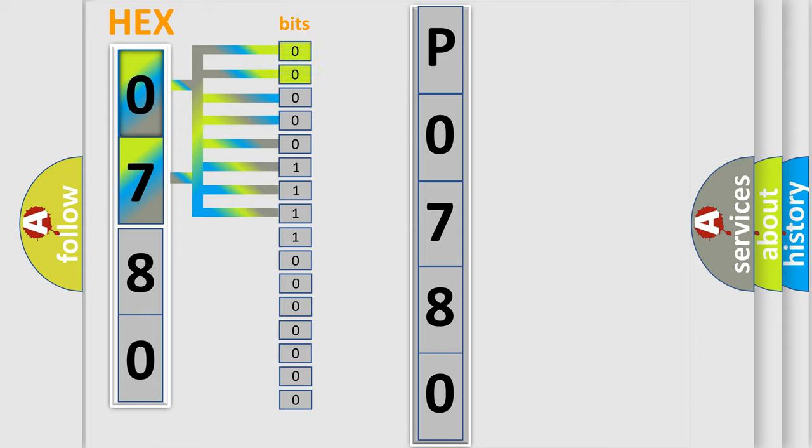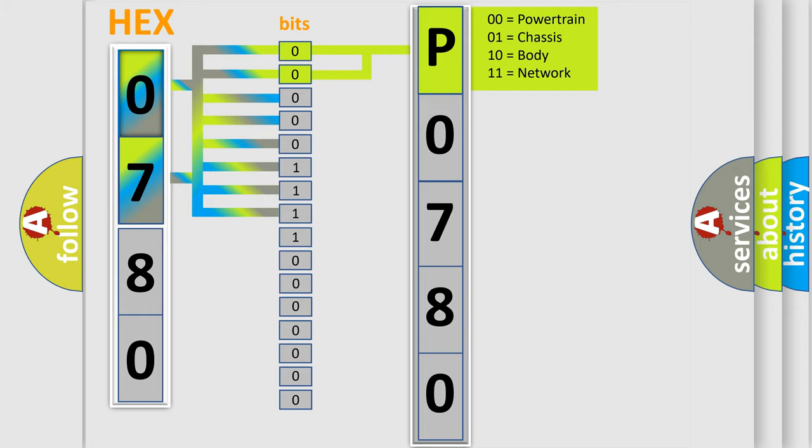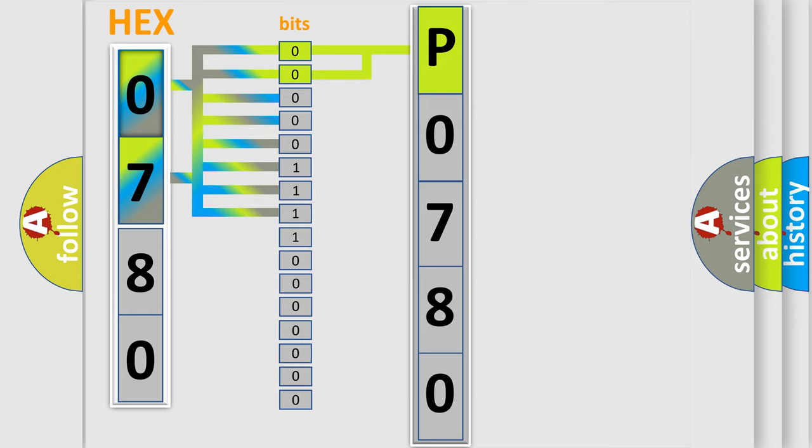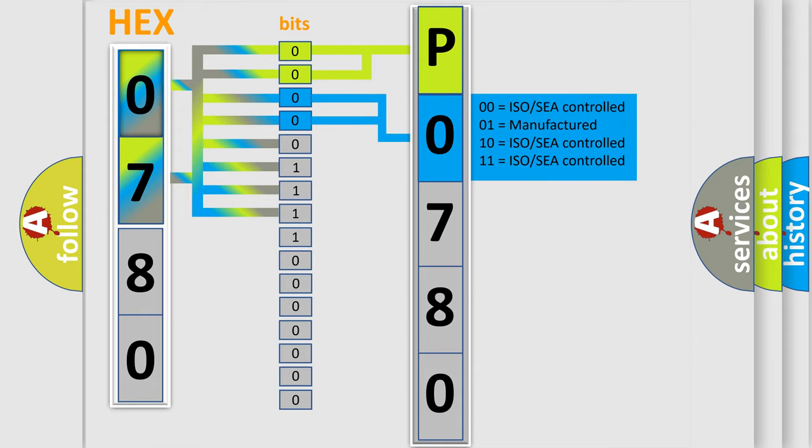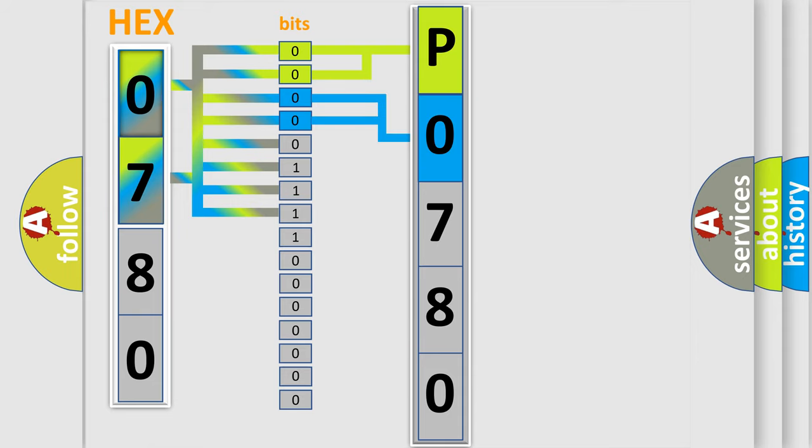By combining the first two bits, the basic character of the error code is expressed. The next two bits determine the second character. The last bit styles of the first byte define the third character of the code.